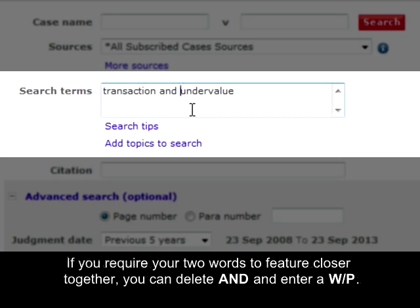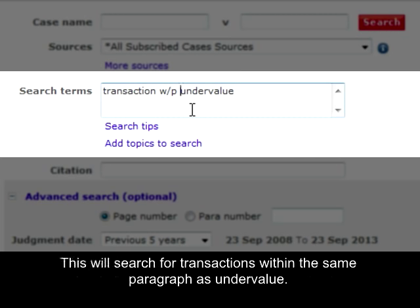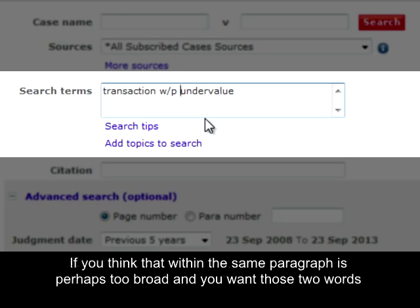If you require your two words to feature closer together, you can delete AND and enter w forward slash p. This will search for 'transactions' within the same paragraph as 'undervalue'.